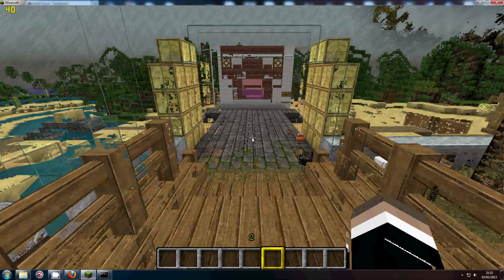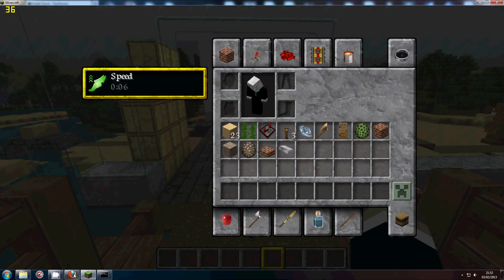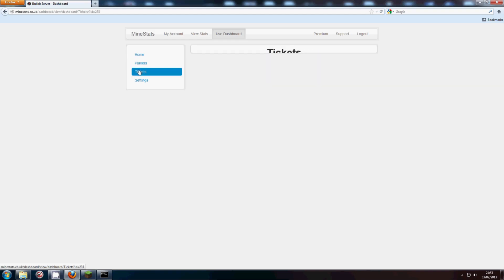Now that GiveFood command will give me one pork chop. It's obviously configurable on the website. You can also add your own commands to this. But one thing I will go onto while we're waiting for that GiveFood command to come through is the ticket system.